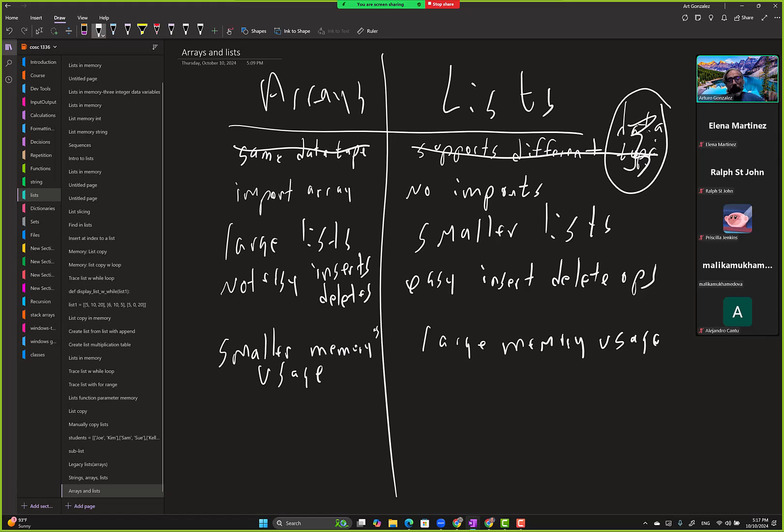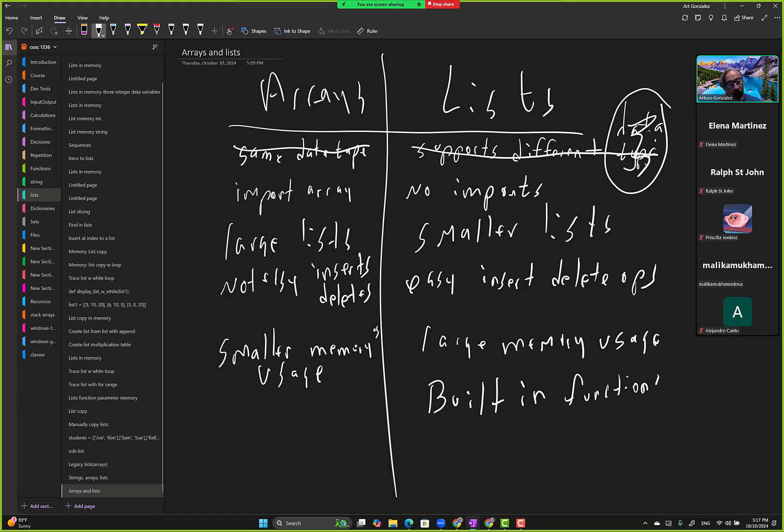And this one has built-in functions. And I'll put some examples here.